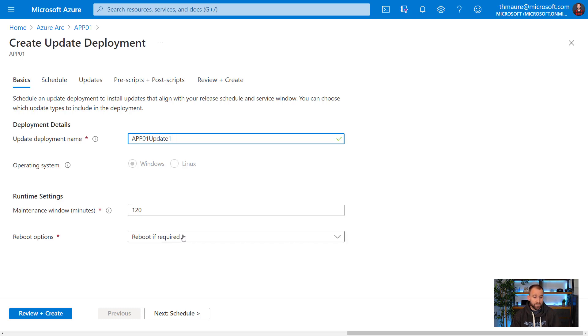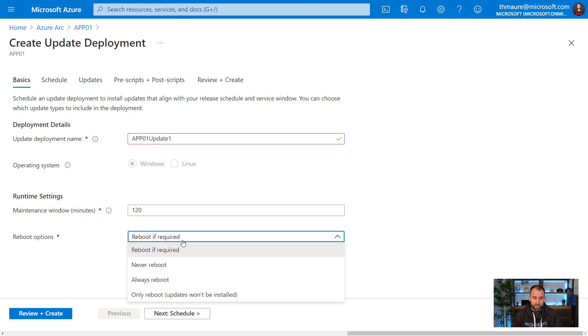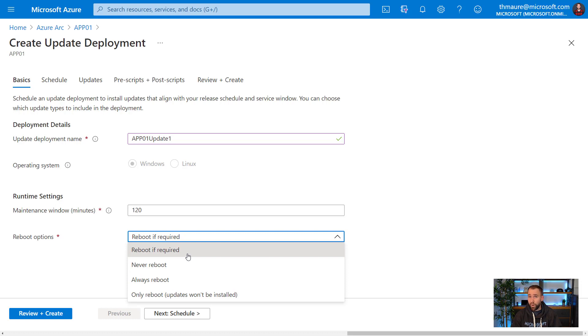You can then configure a maintenance window. You can then configure your reboot options. You can say always reboot, never reboot, reboot if required. And I think that makes a lot of sense for my environment.